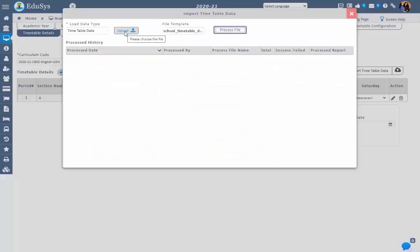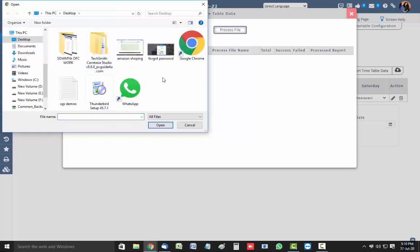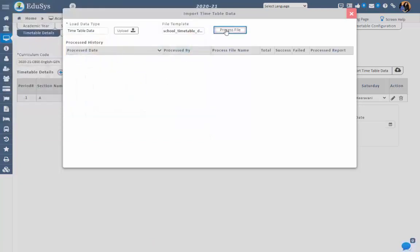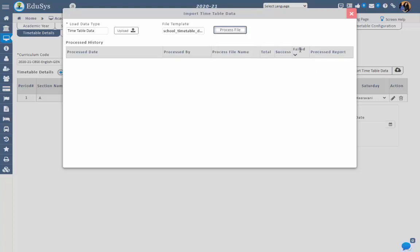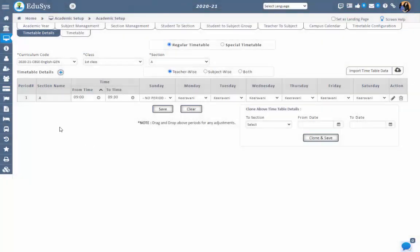Go back to the screen, click on the upload button, select the file, and then process the file. The file gets processed and displayed under the processed history table. You can see the total count, count of entered records in the Excel sheet, success count, count of successful records, failed count, and count of failed records. If any count is displayed under failed, check the comments by clicking the eye icon under processed report. Based on the comments for the failed records, make changes in the sheet, save, and process again. Continue this process until all records are successfully loaded. Then you can see all the loaded timetable details in the screen.